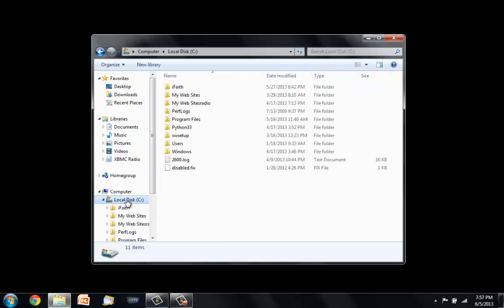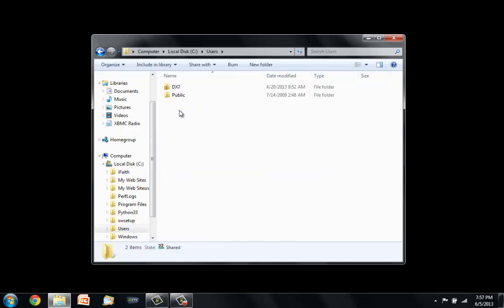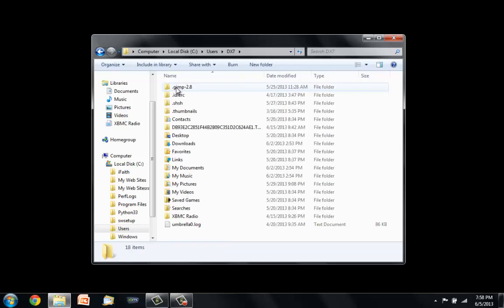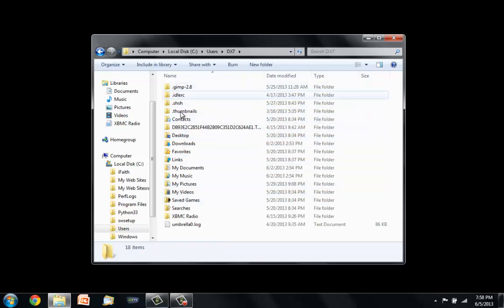Go to C, or your drive actually, users, pick yourself, whatever you're logged in as, and you'll notice that app data is missing here. Go ahead and hit Alt.